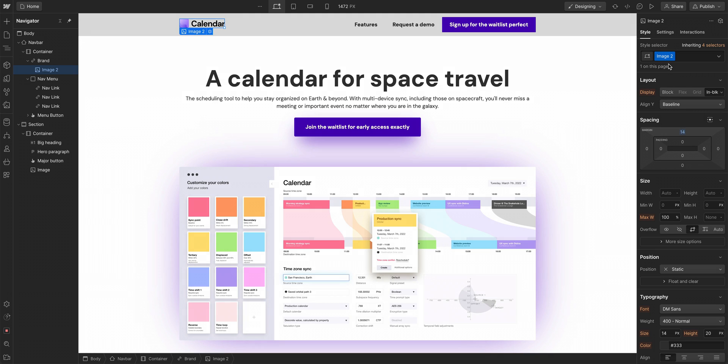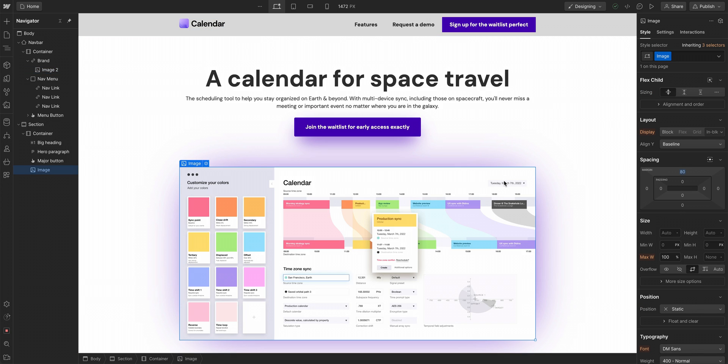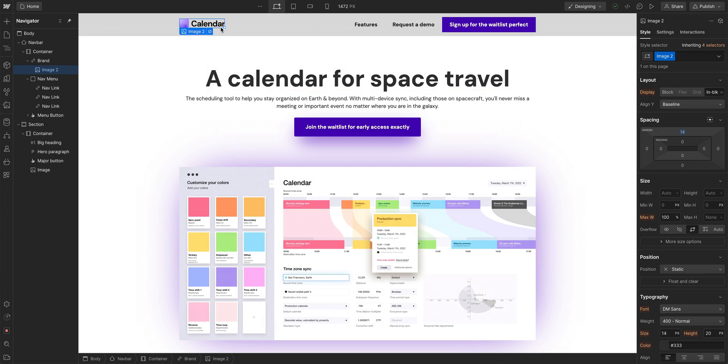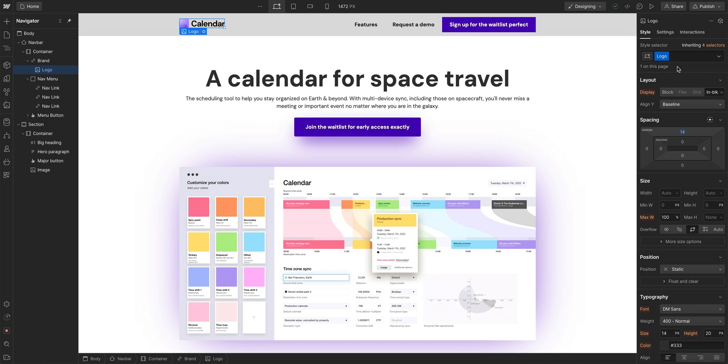Notice how by default, if we have two things named image, this one we styled created a class called image. This one also created image two, it's a different style. We can name this, we can just say logo, and be a little more specific with our class names.